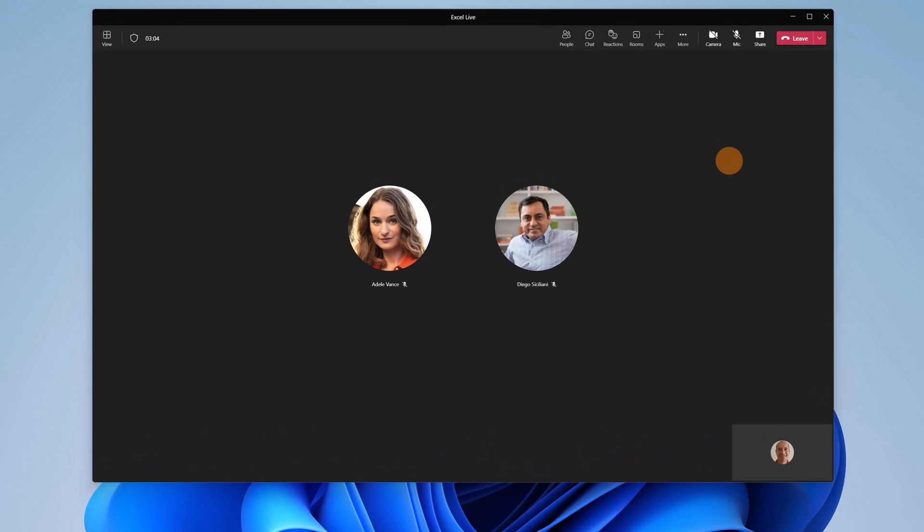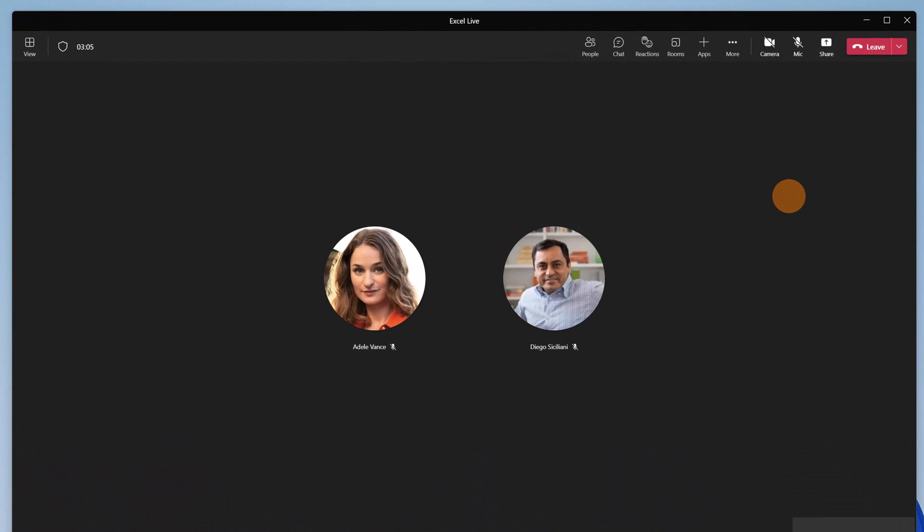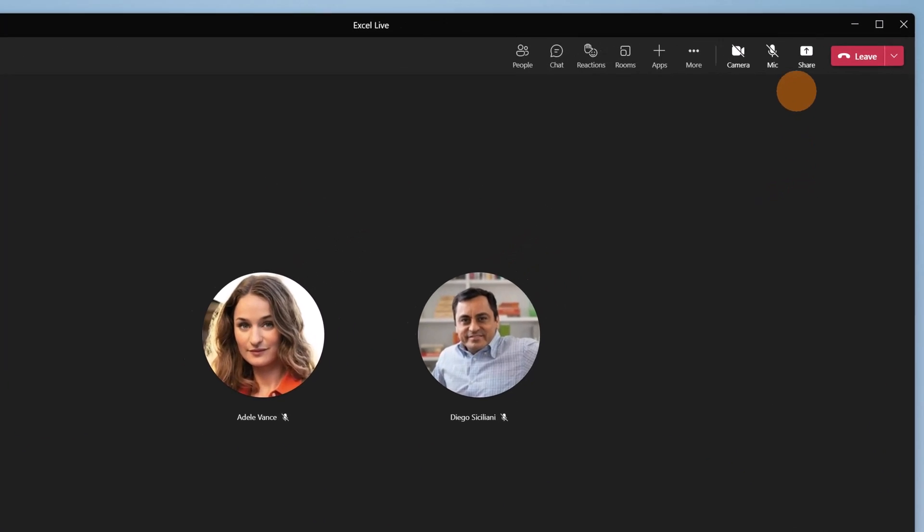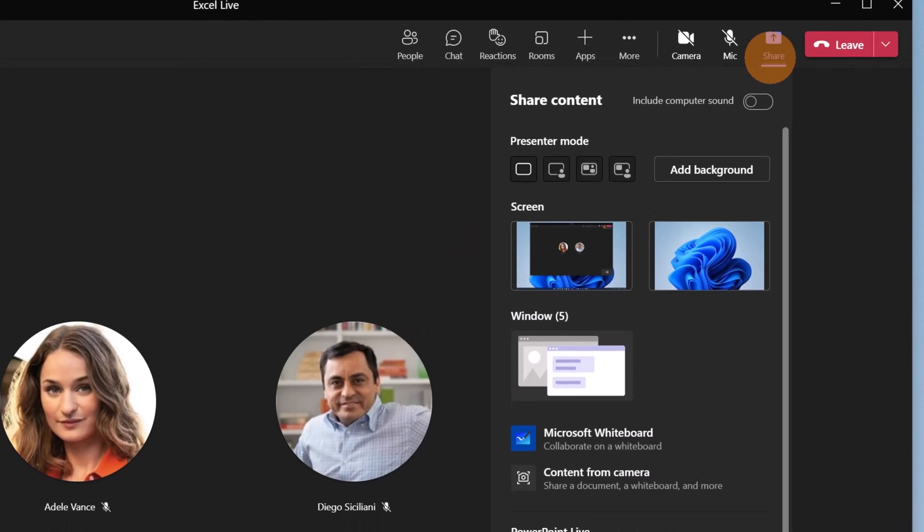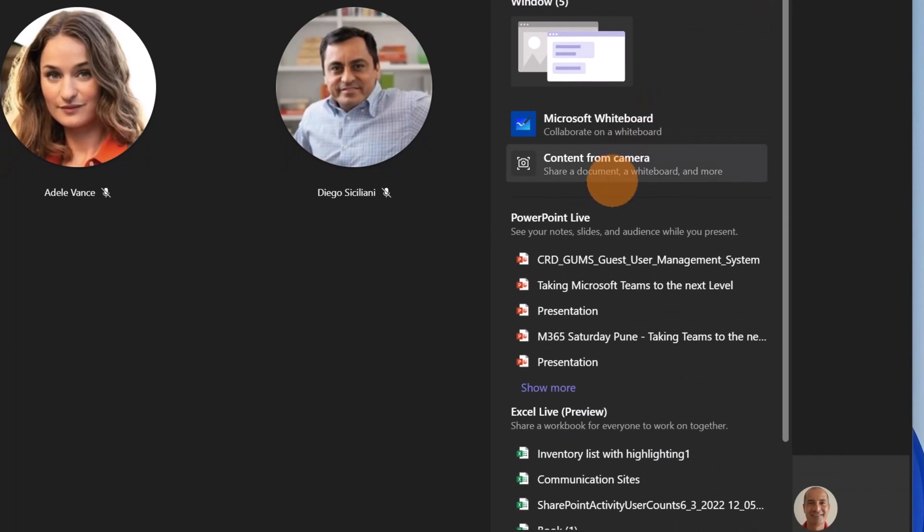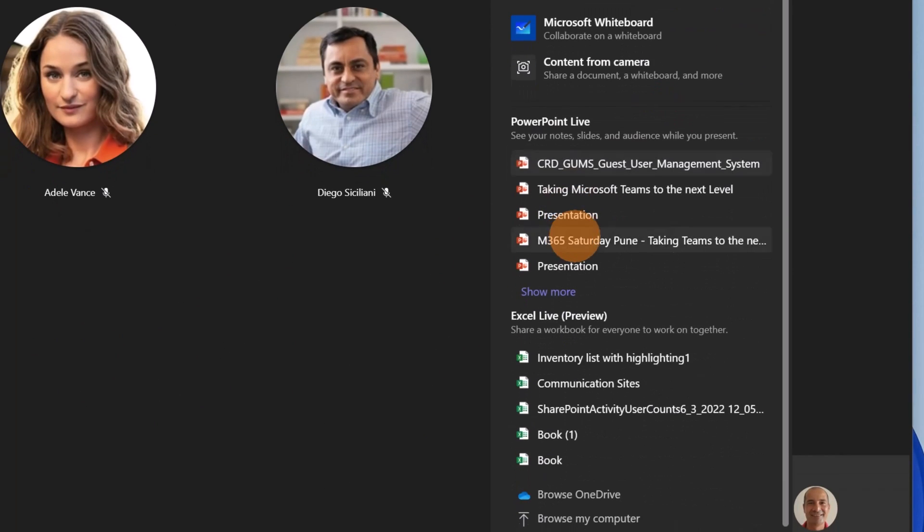I am now in the meeting with Diego and Adele. It's time to share the Excel file. I'm going to click on the Share button, and just below PowerPoint Live there is Excel Live, which is in preview right now.